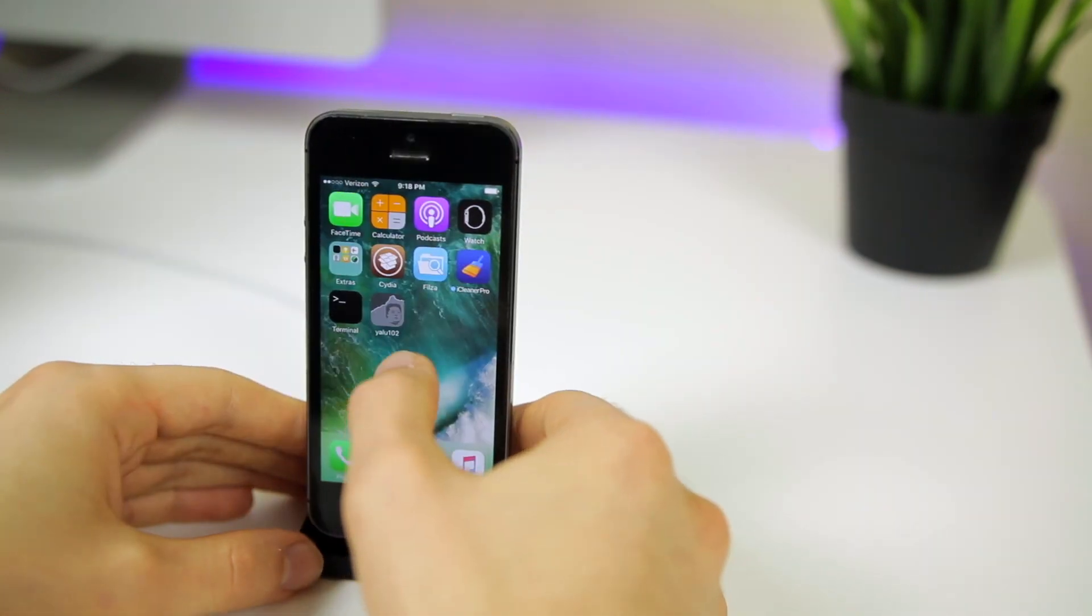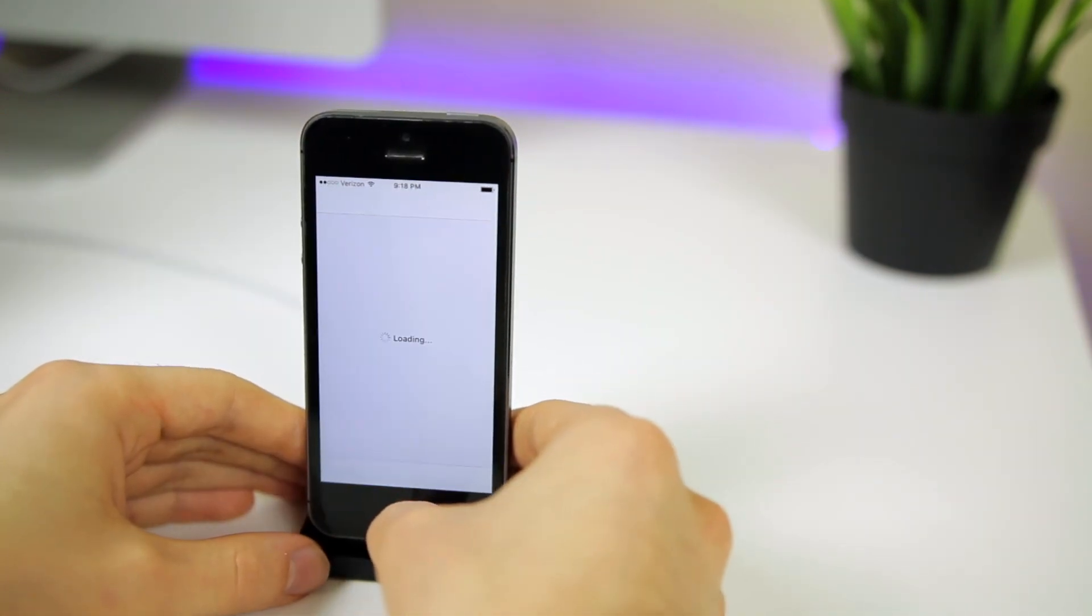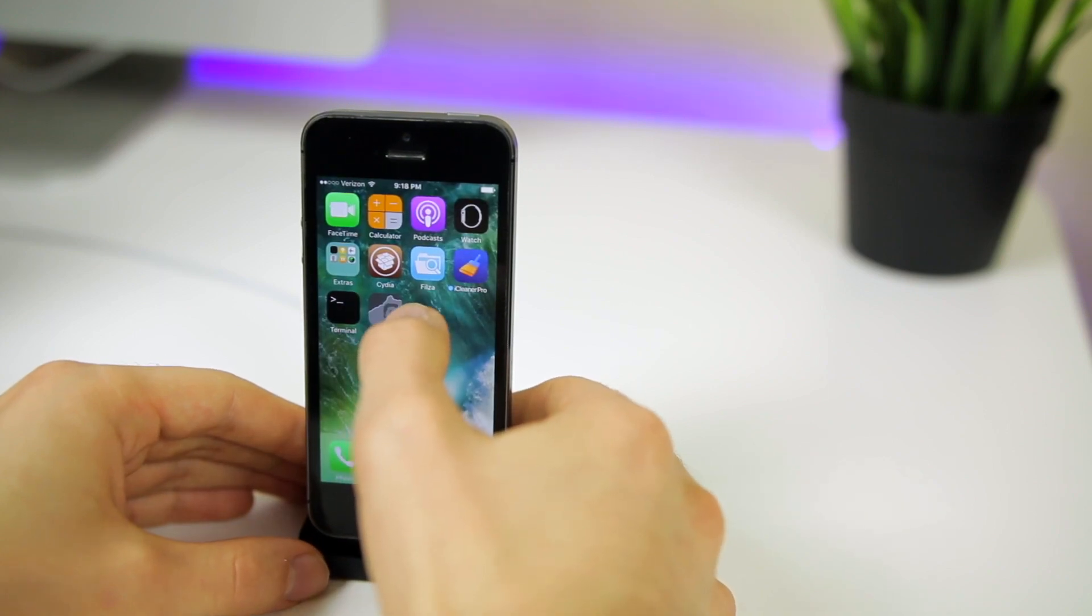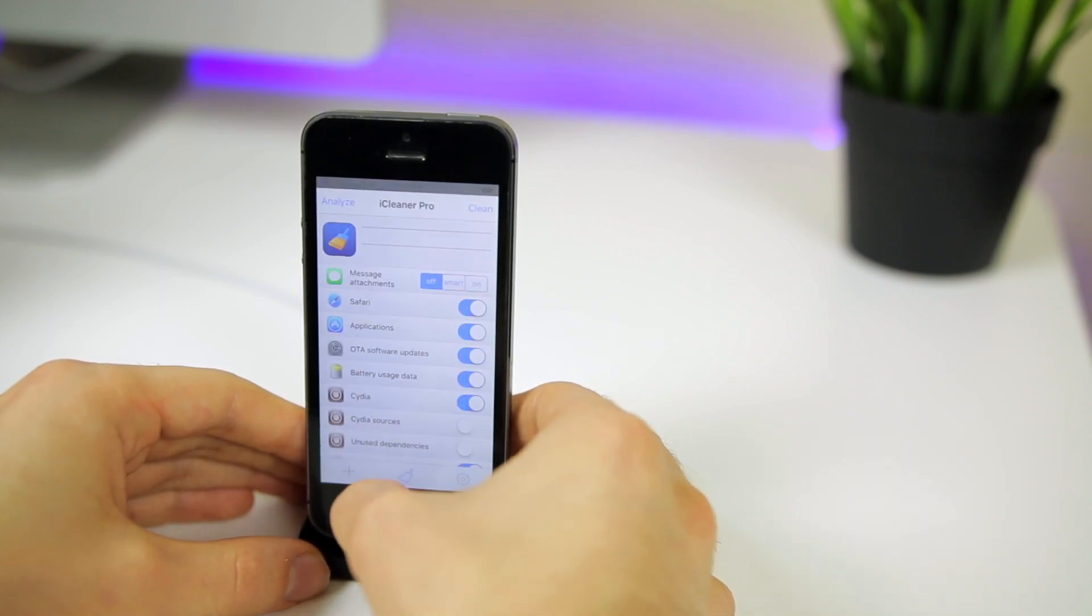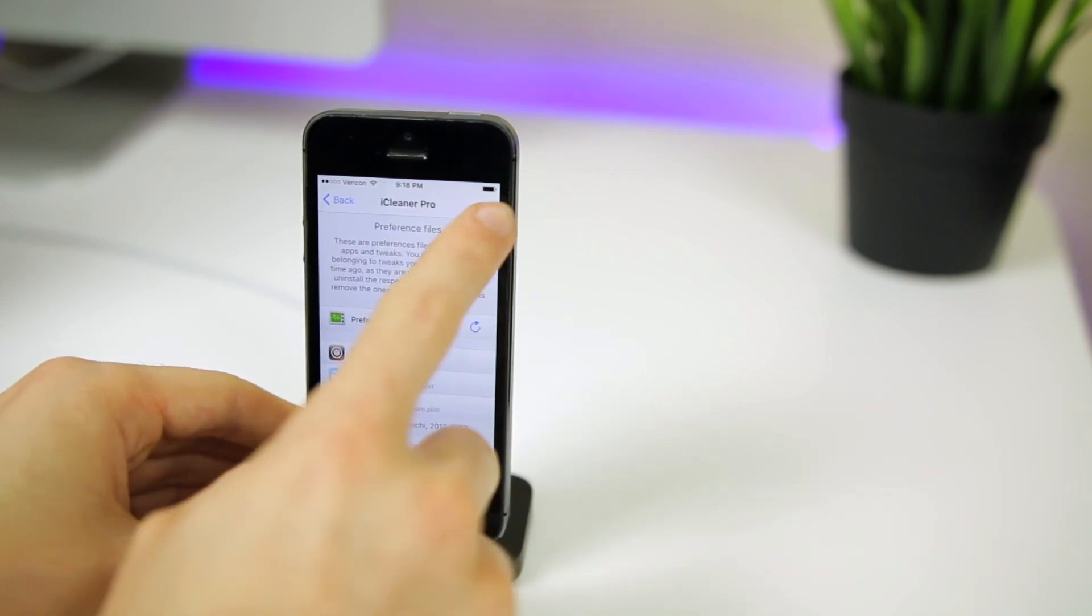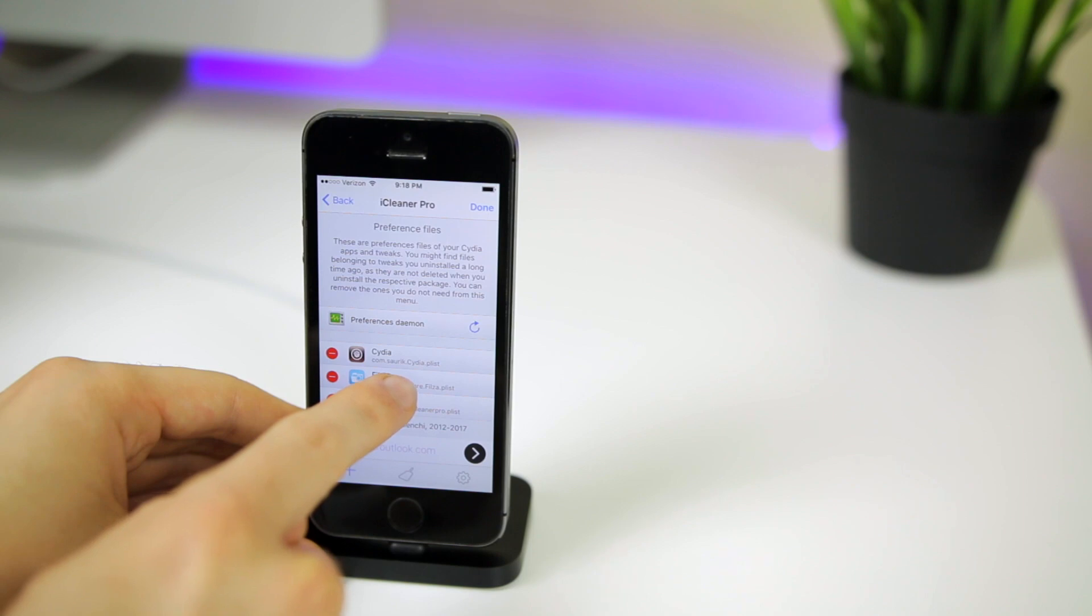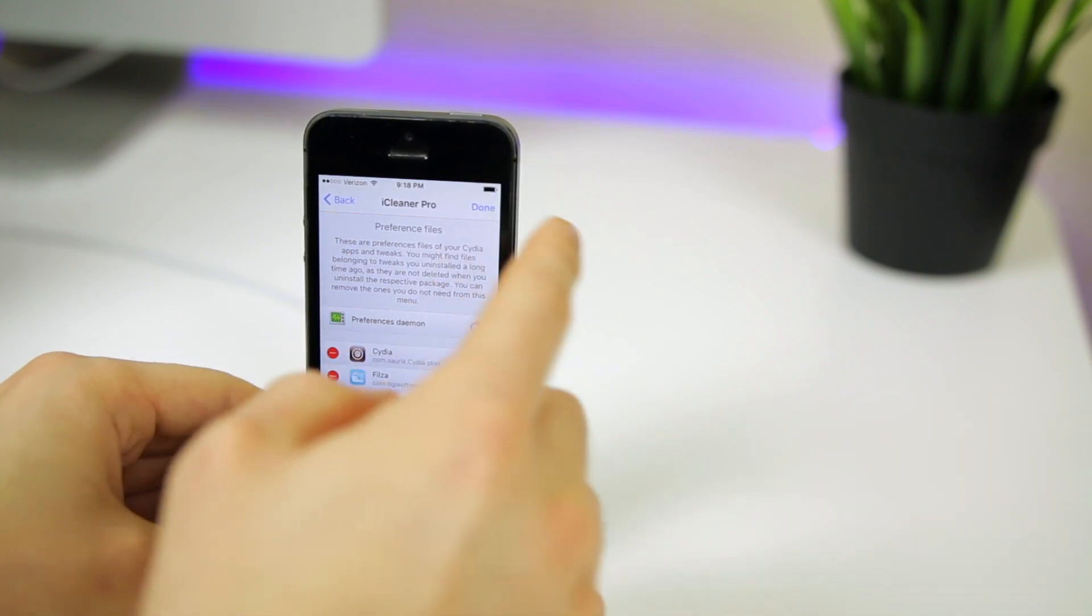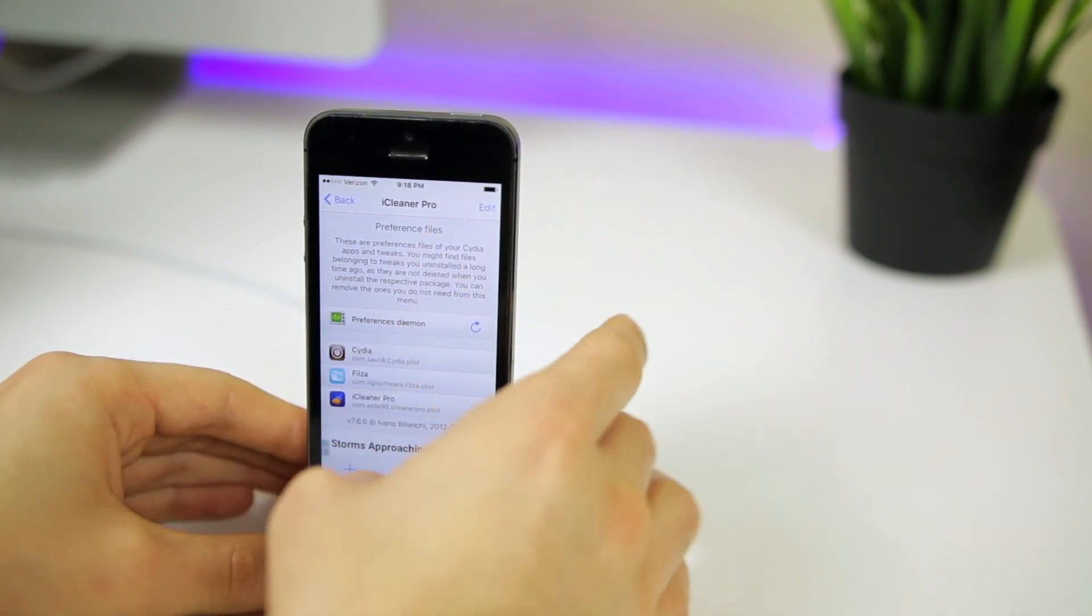Then when we come back, your Cydia should load up just fine and should not crash any longer. But if it does, there's one other thing you can try. You can go into iCleaner Pro, click the little plus icon in the bottom left, click on preference files, and then hit edit and delete the com.sork.cydia plist file. After you do this, go ahead and reboot again, rejailbreak, come back, and your Cydia should load up just fine.